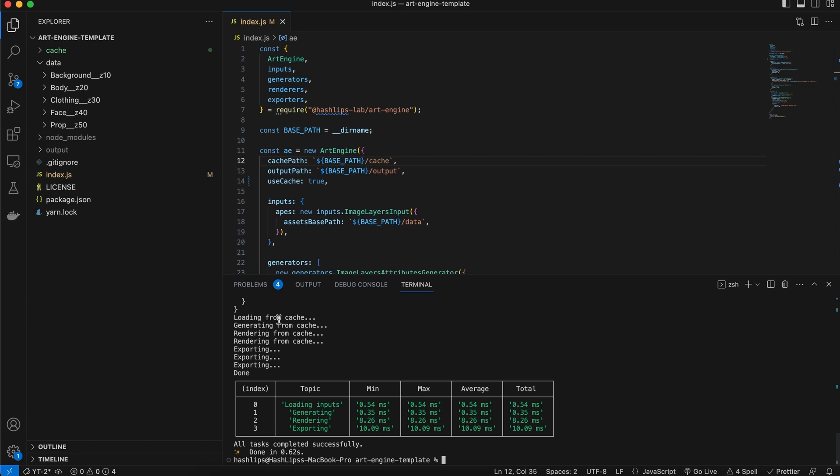This time, it is a lot quicker and you'll realize that loading, loaded from the cache. Generating from the cache, rendering from cache as well.